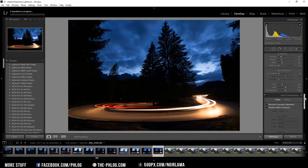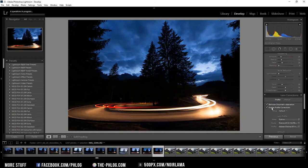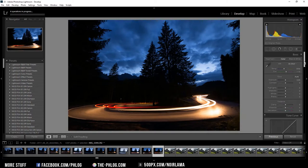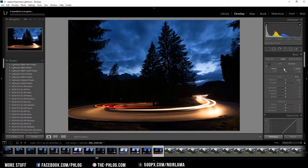So before we start the real editing I'm activating the remove chromatic aberration and enable profile correction settings. First I want to give my image kind of a colder look therefore I'm going to reduce the temperature.